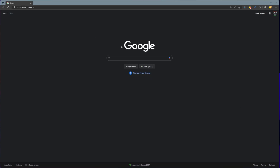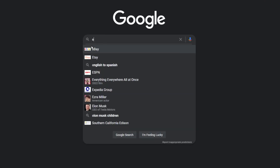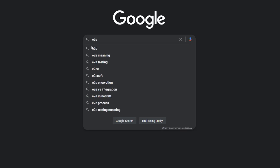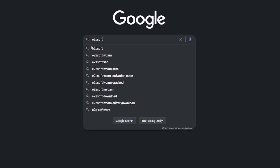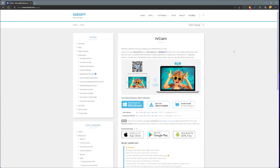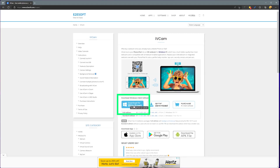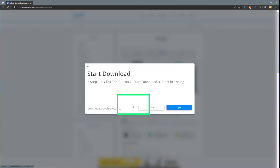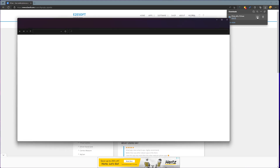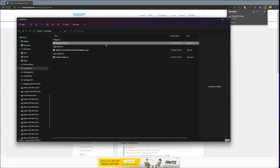First, let's install the app called iVCam. Just type 'e2esoft iVCam' in Google search and it should show up as the first result. Click on the iVCam link, then click the download for Windows button. Next, go to the folder where you saved your setup file and double-click it to install.